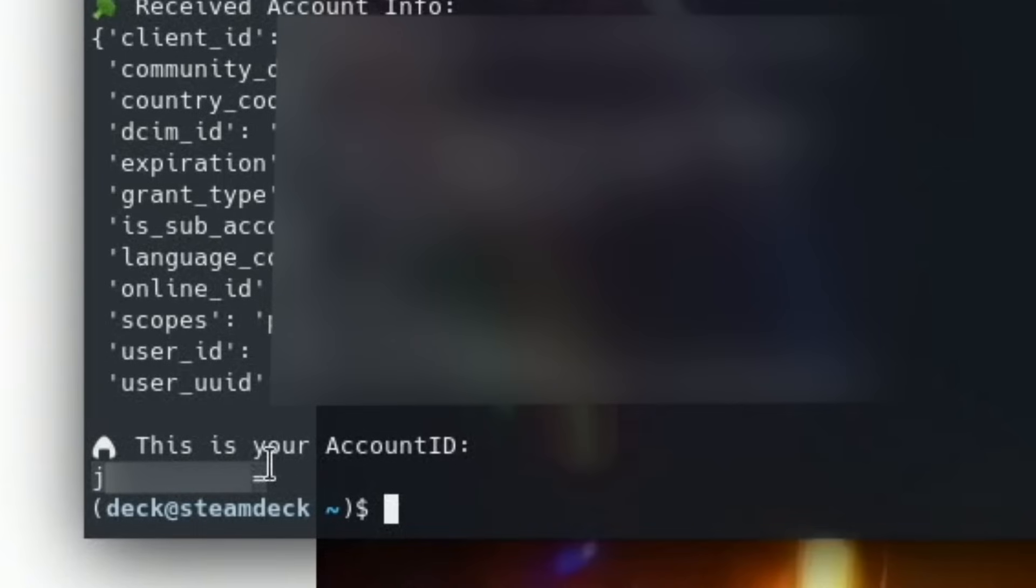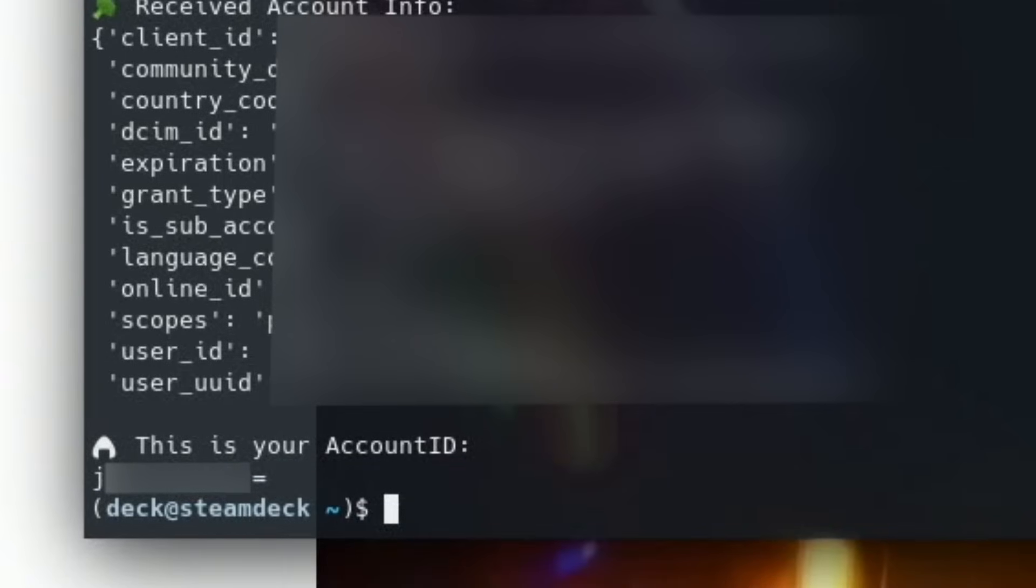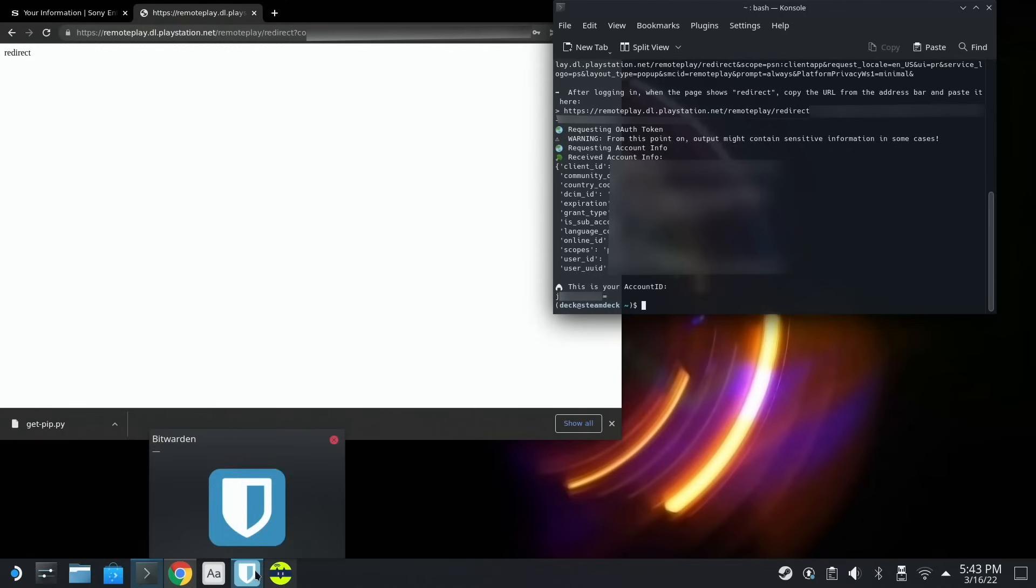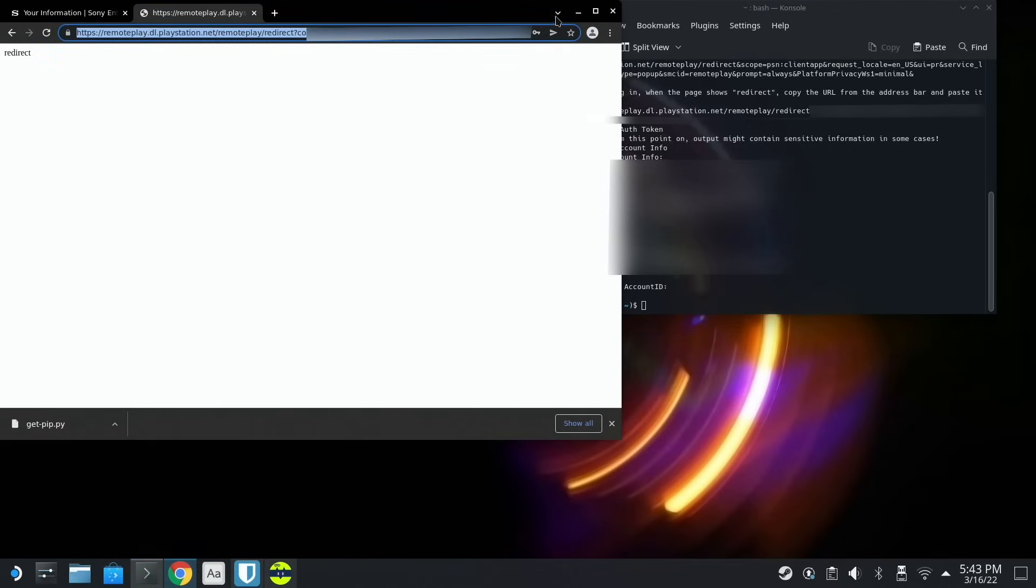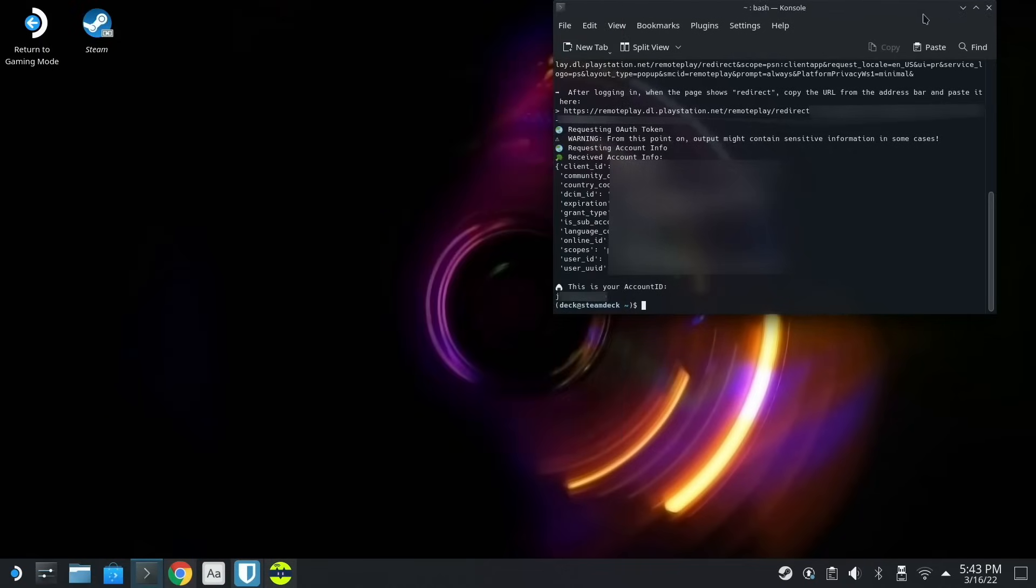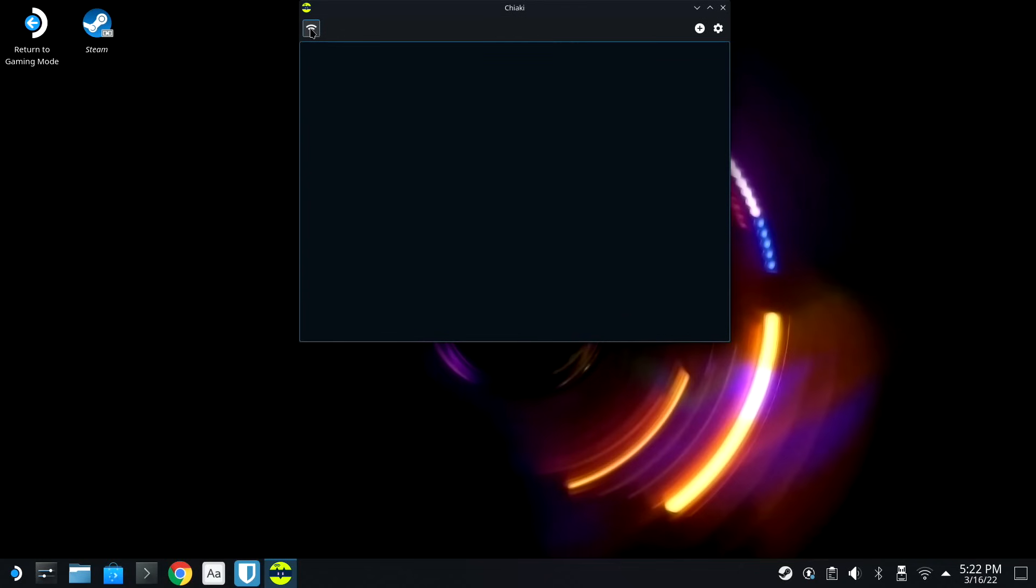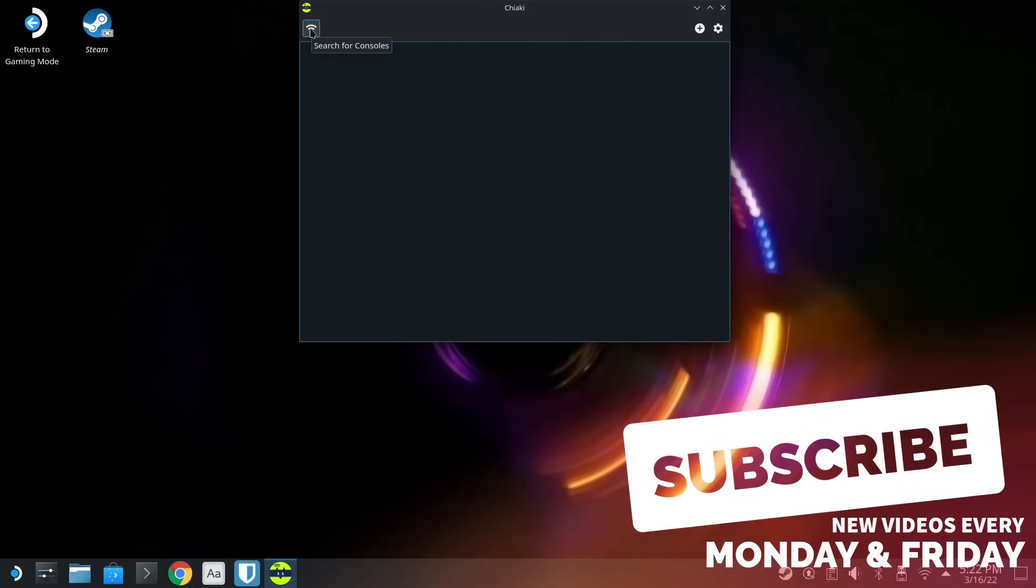So this is our account ID. So this is what we need right here. So let's go ahead and minimize all that, because we don't need it anymore. So what we want to do now that we have Chiaki set up, is I'm gonna go turn on my PlayStation.